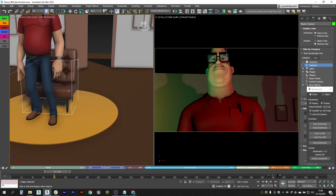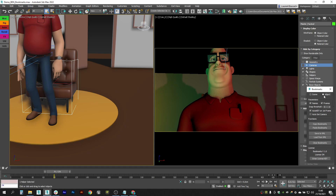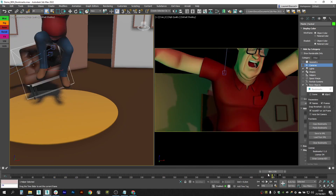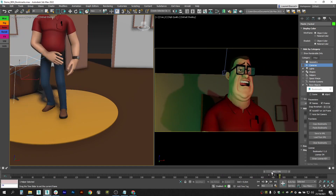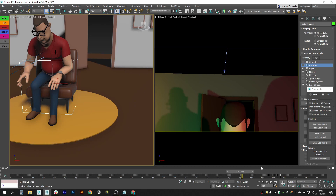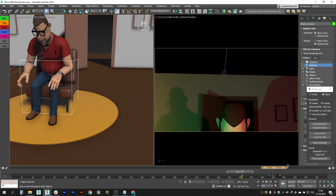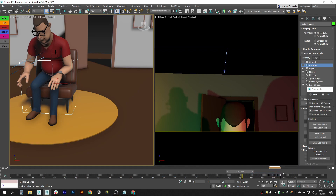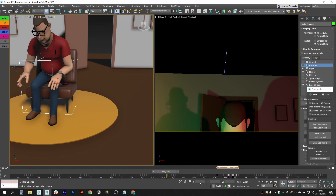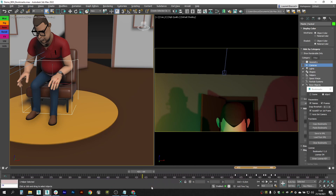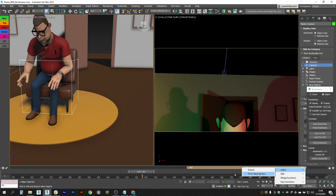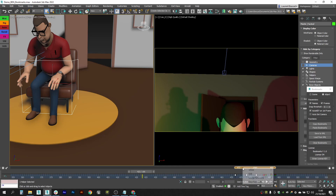If you select an object with keyframes — for example, a helper animating a chair rolling down — you can create a bookmark and use right-click Resize, Fit to Selected Keys to fit the bookmark to just the selected keys. Zoom into the timeline to see it clearly.